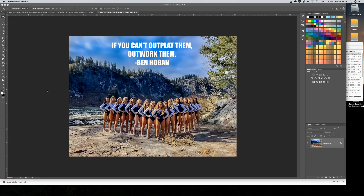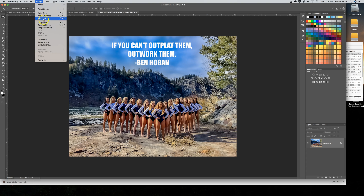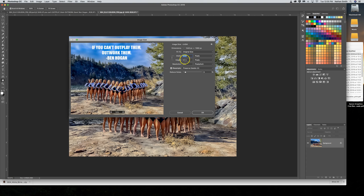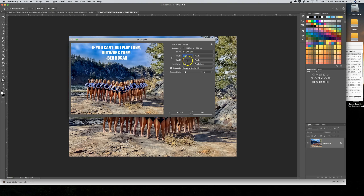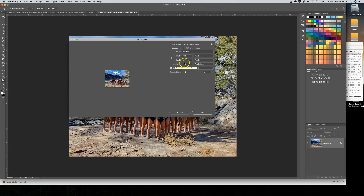Here we have an image that we wish to put on a digital display and it's the wrong size. Let's see what size it actually is — I've pulled it up in Photoshop. I'm going to go to the Image menu and choose Image Size, pull it to pixels, and we can see that it is 1440 by 1080 at 300 dots per inch.